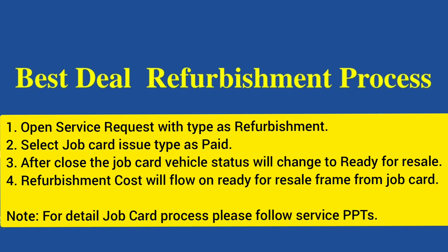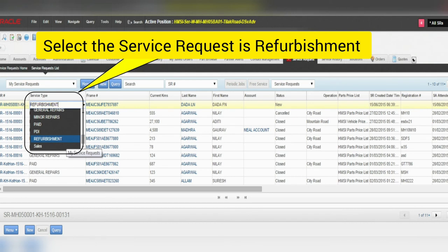Follow the showing steps for refurbishment process.